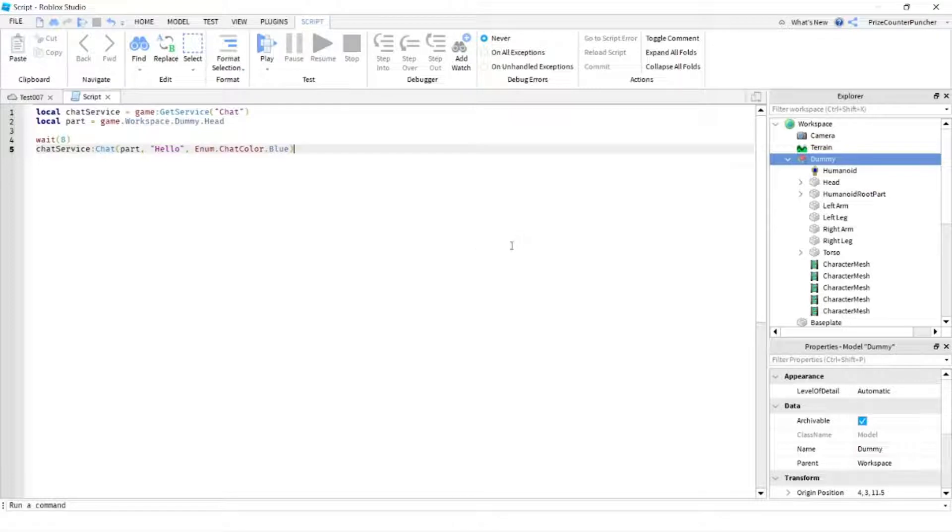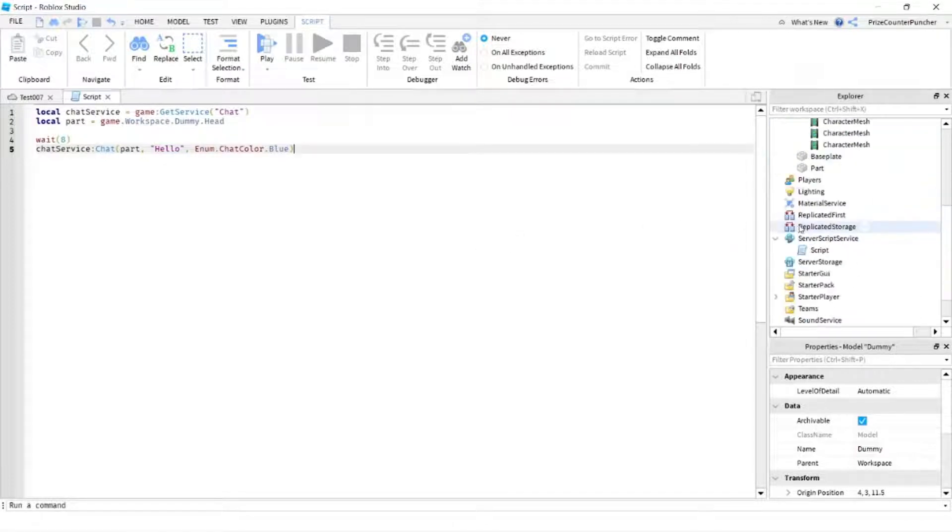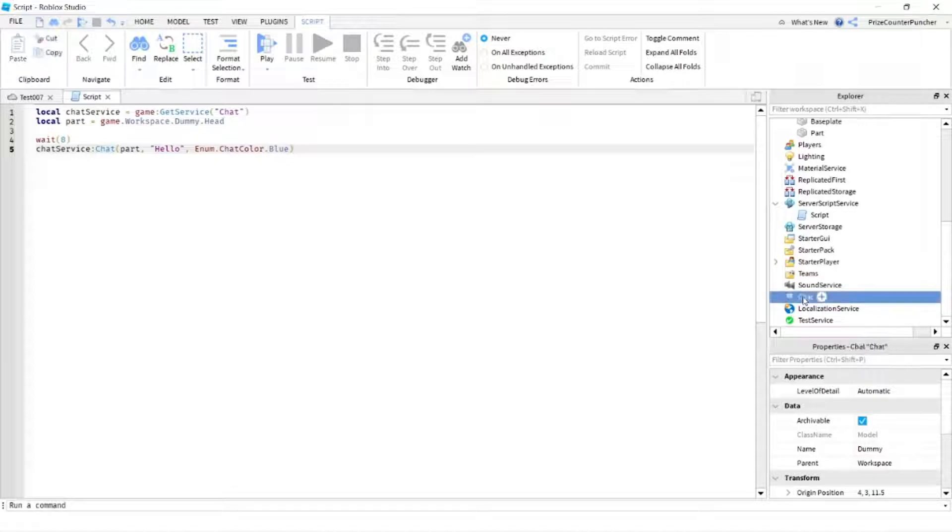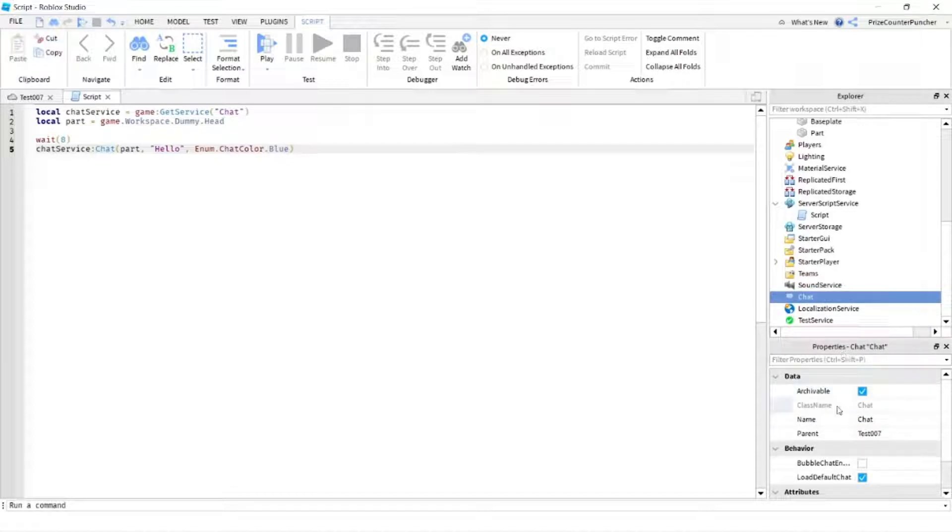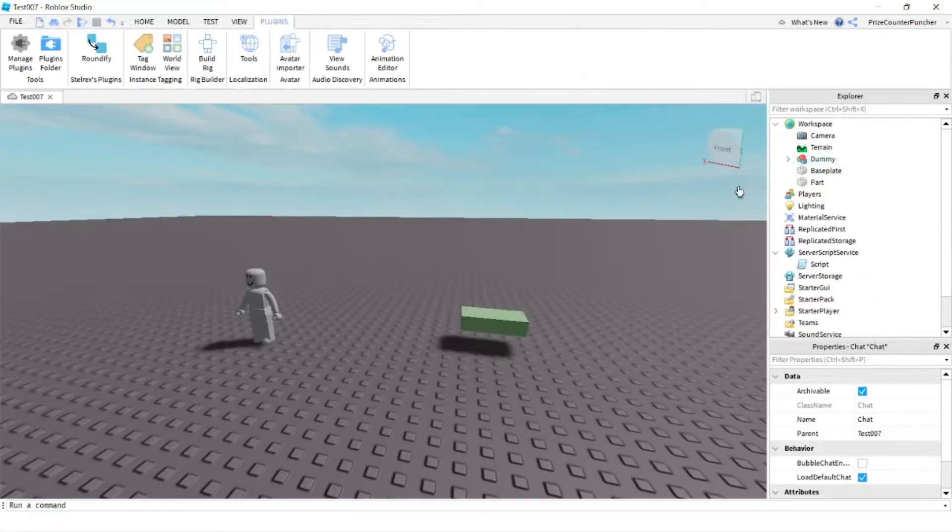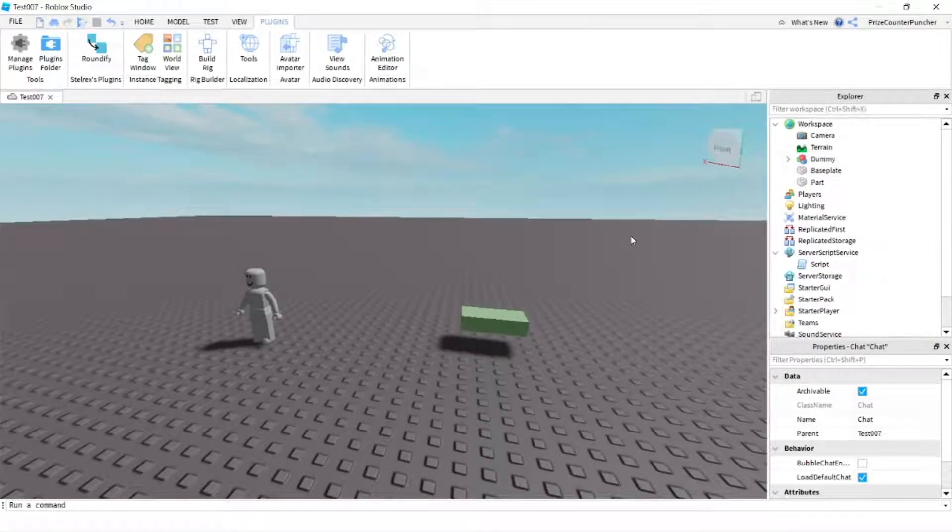So in that case, if you don't see a color, you gotta go to your chat service, click on it, and go to your properties window. You gotta make sure bubble chat enable is unchecked. If it is checked, you're not gonna see a color. All right, the next thing we're gonna do is we're gonna add a chat to a character.